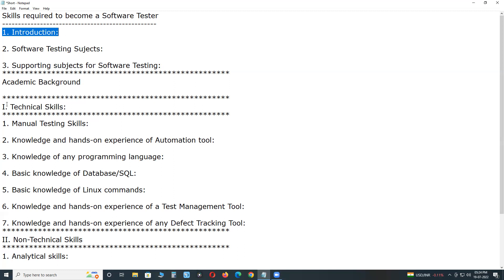Software testing can be conducted in four test levels: unit testing, integration testing, system testing, and acceptance testing. Testers may vary from one level to another. We independent testers conduct testing at system testing level.